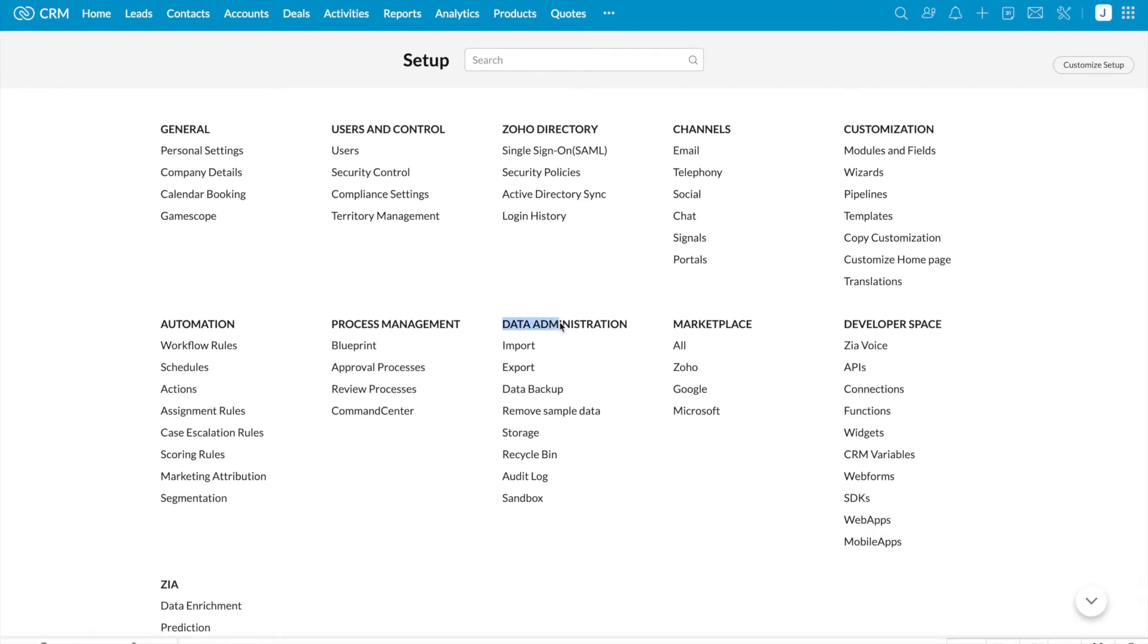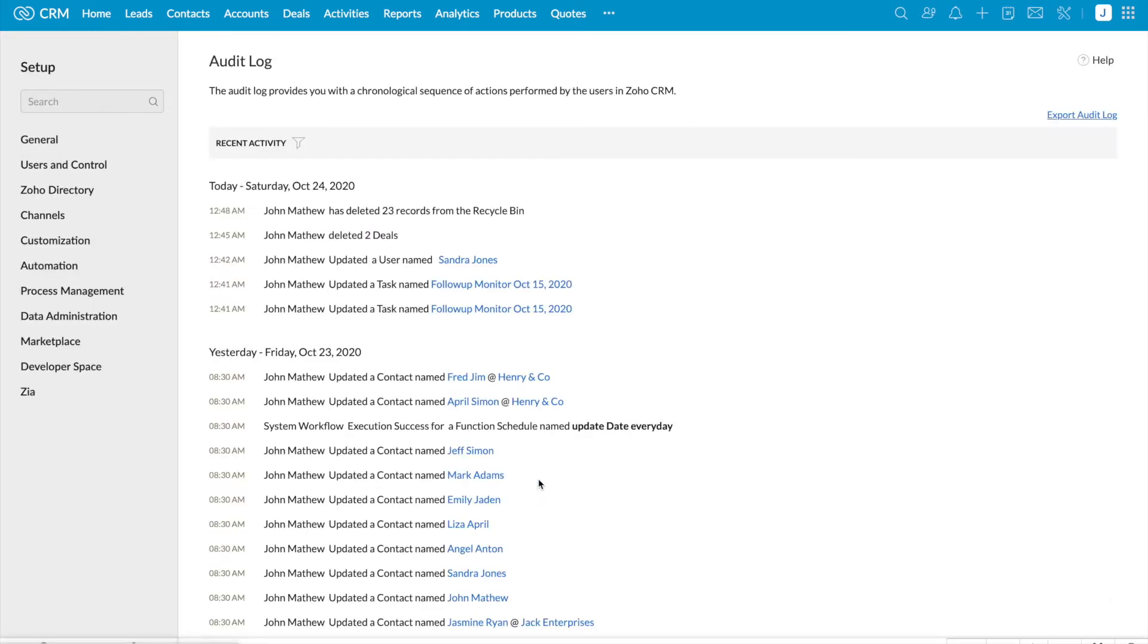Click on data administration, audit log. Once you click audit log, you can see all the actions performed by all the users in your organization.